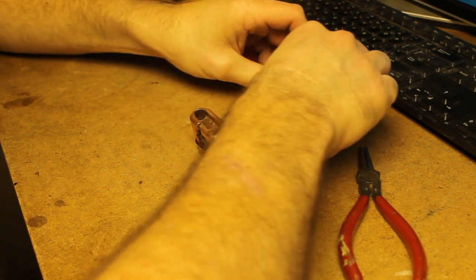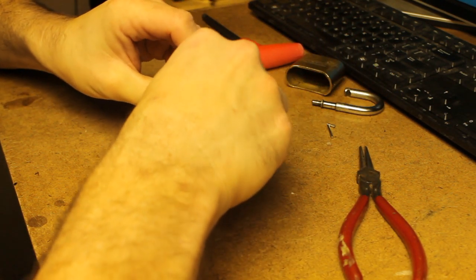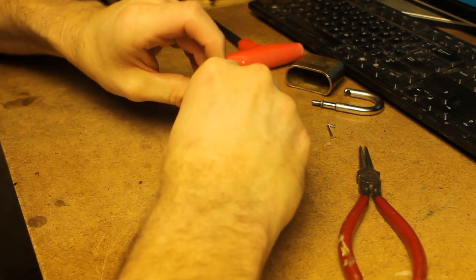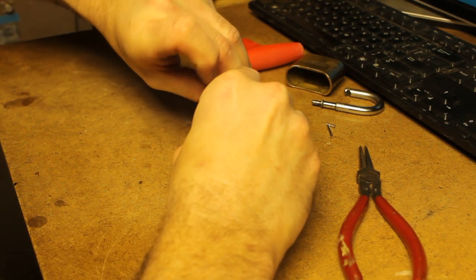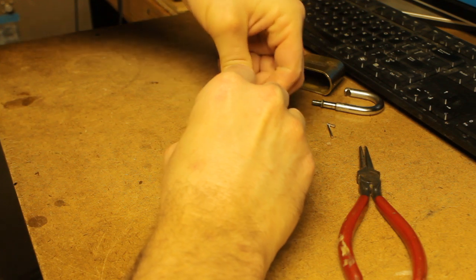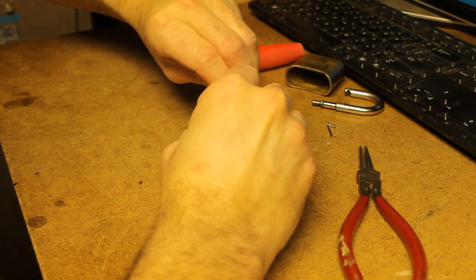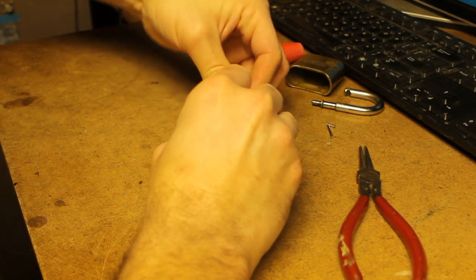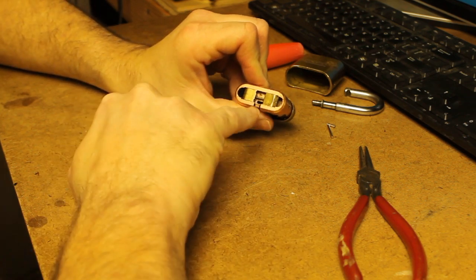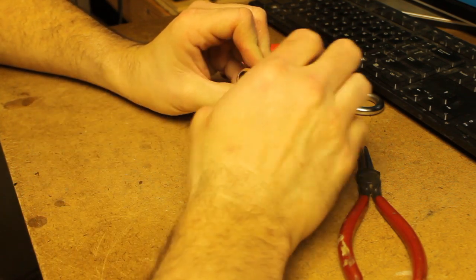Once you get it to pop back together, you can take your pawls and they can go in either way. I like to put them with the grooves down. You need to make sure that both of them are sitting all the way down.